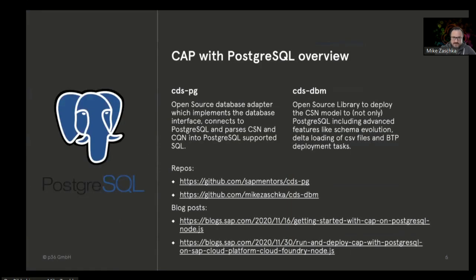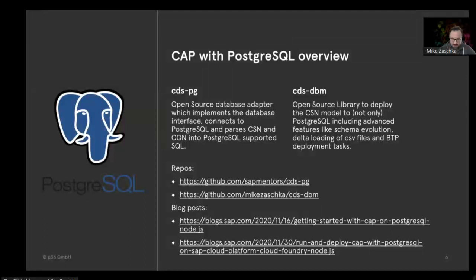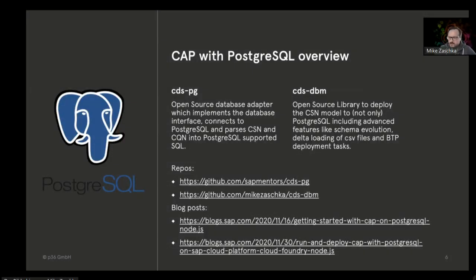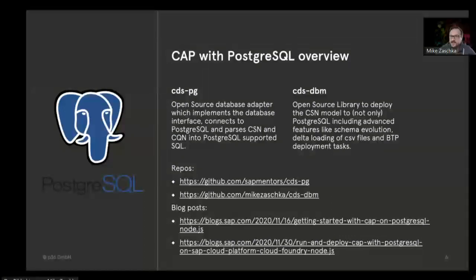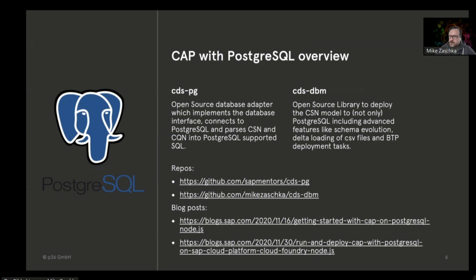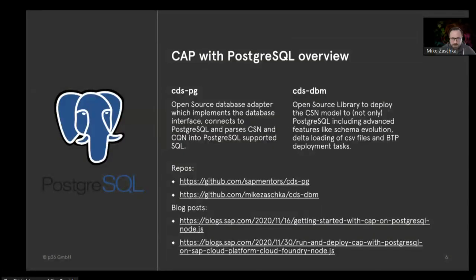Some of you may have heard of cdspg already because it was part of last year's Devtoberfest and also a little bit part of the TechEd. This started after last year's ReCAP conference where Gregor Wolf and Volker Butzak sat together and started implementing cdspg.